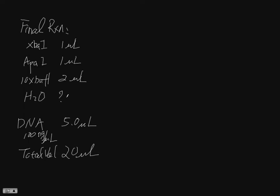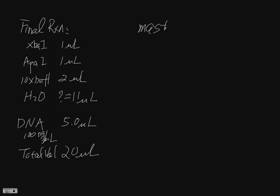So water is basically everything remaining. We have five four here, so water should be 11 microliters. For master mix, we want to make a master mix that's going to have everything here except the DNA, no DNA.